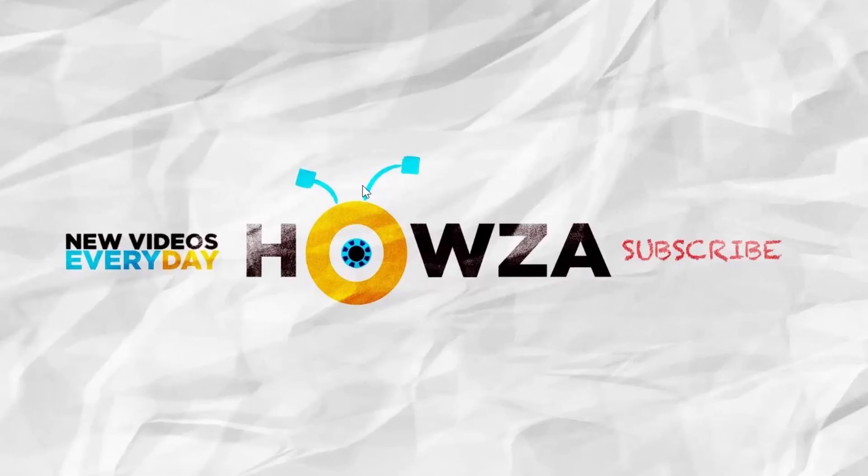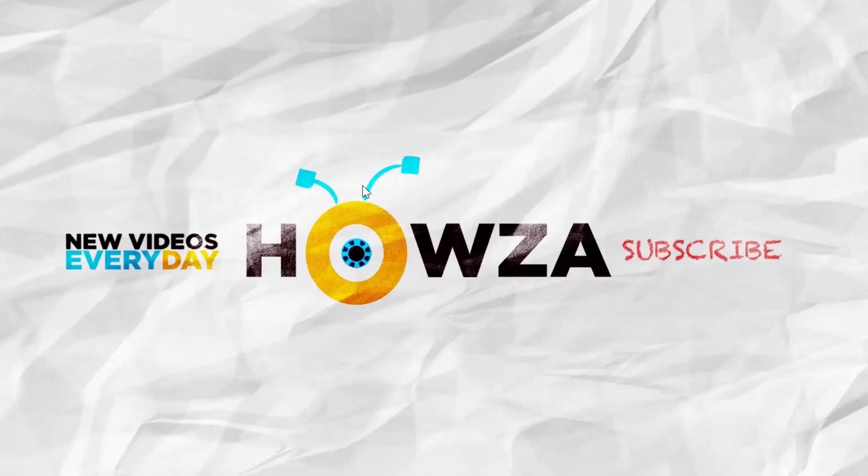That's it! Thanks for watching. Don't forget to like this video and subscribe to our channel. We upload a new tutorial every single day.